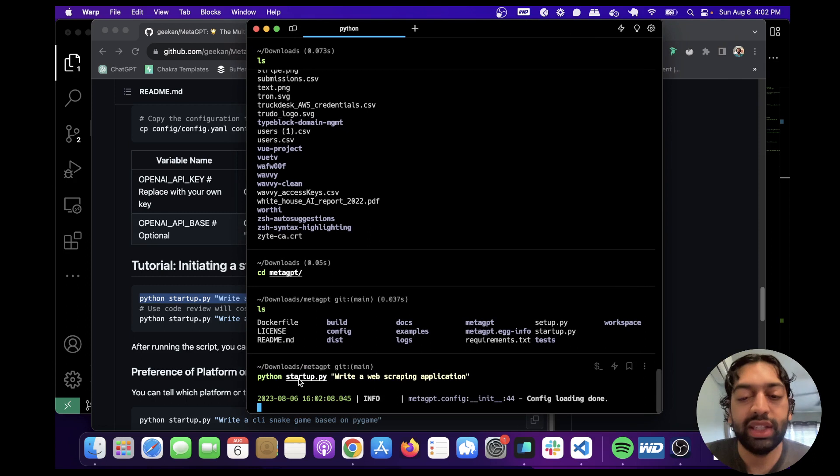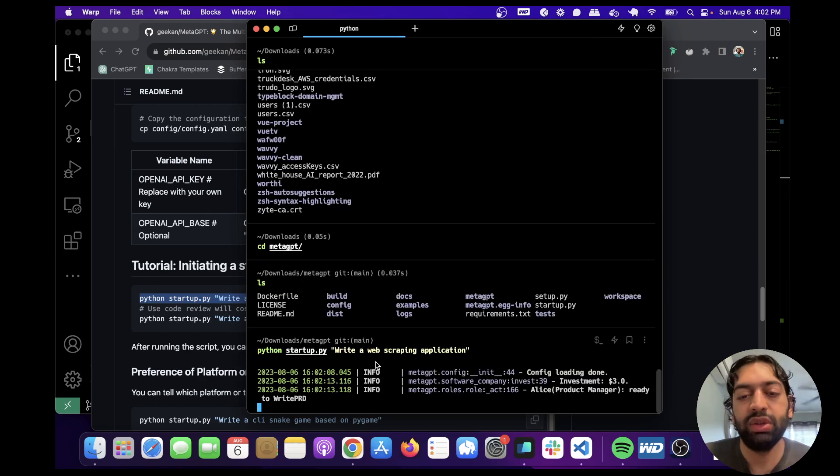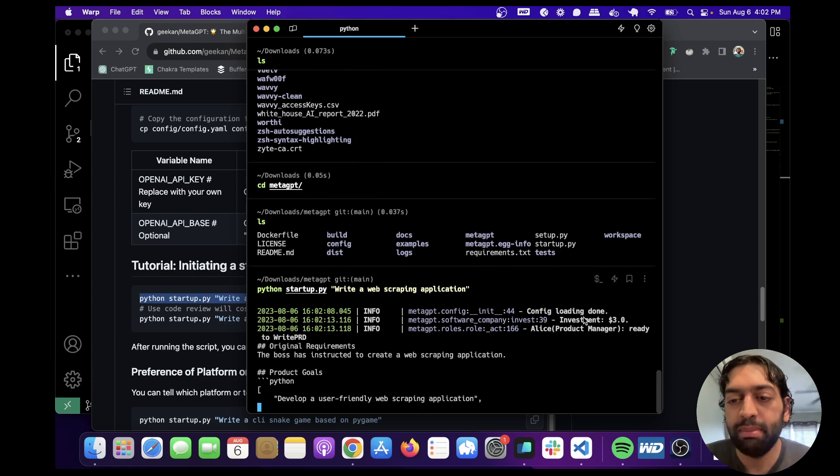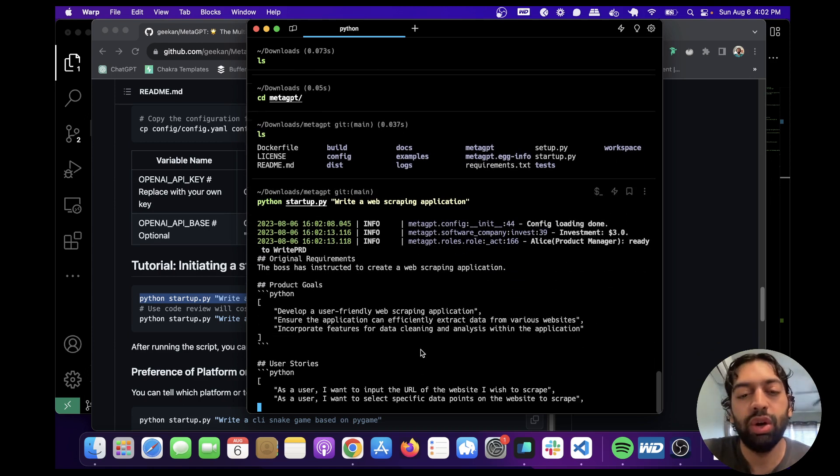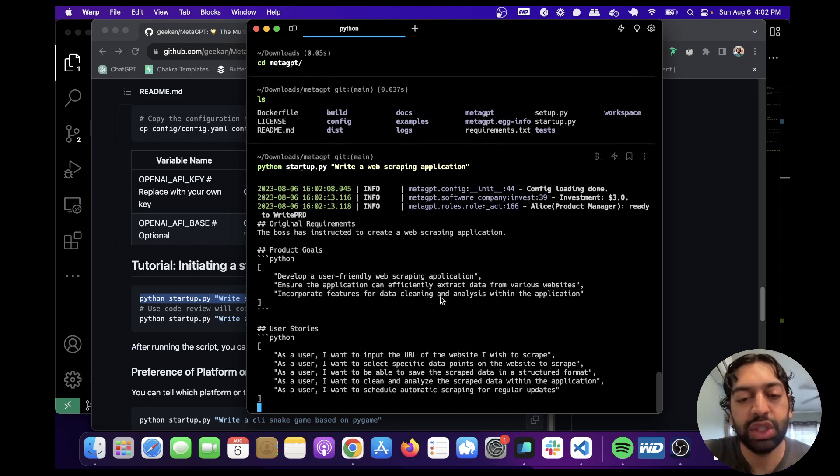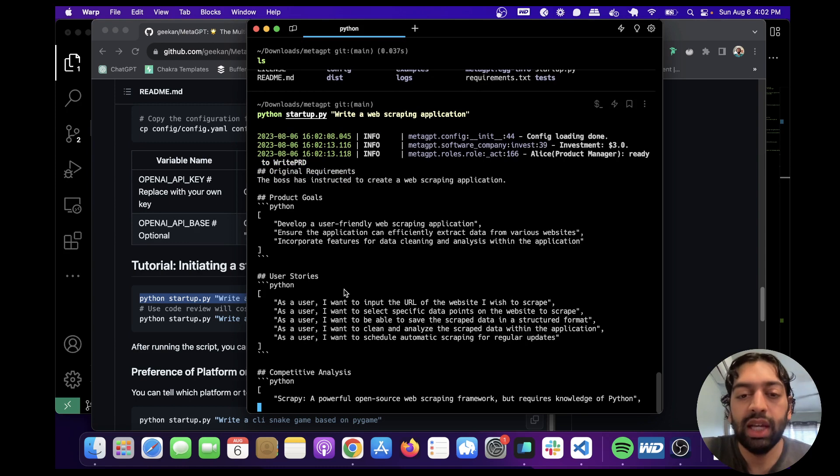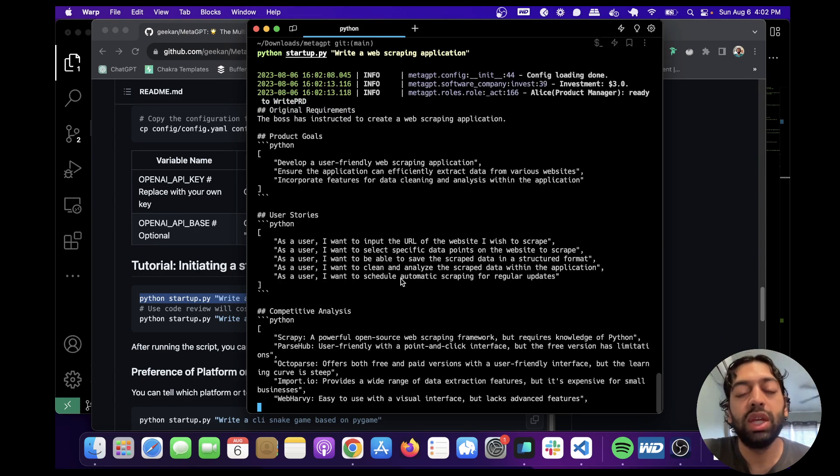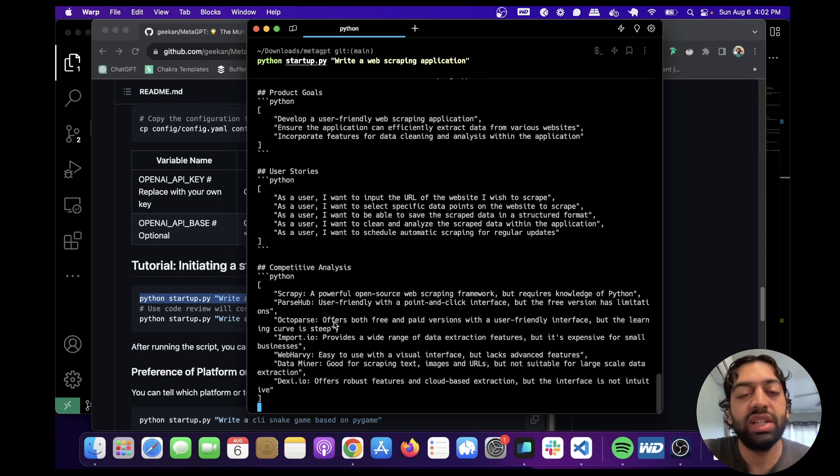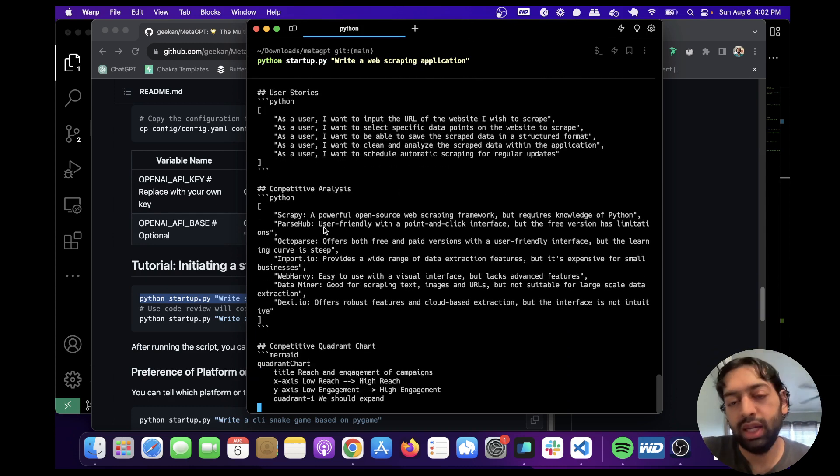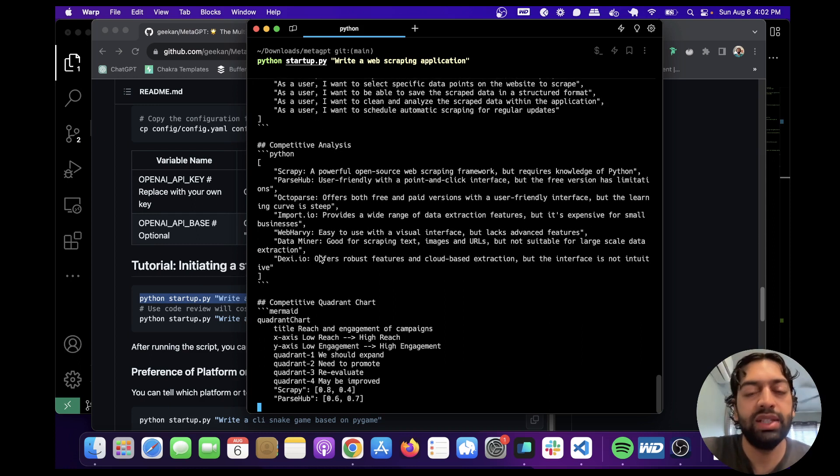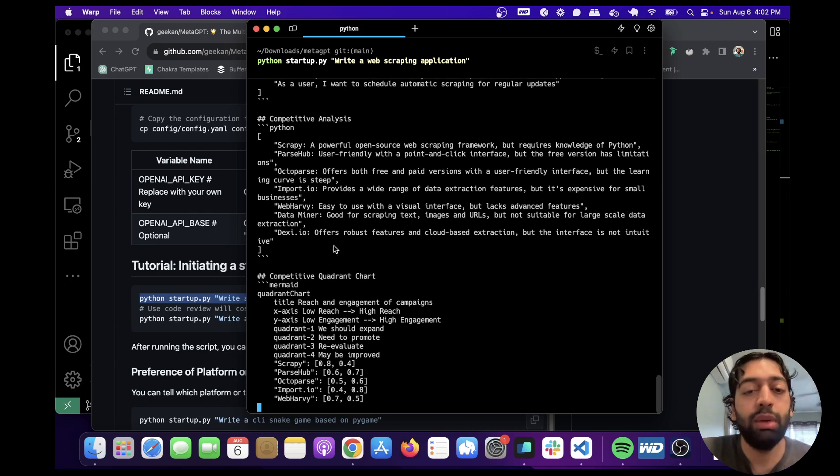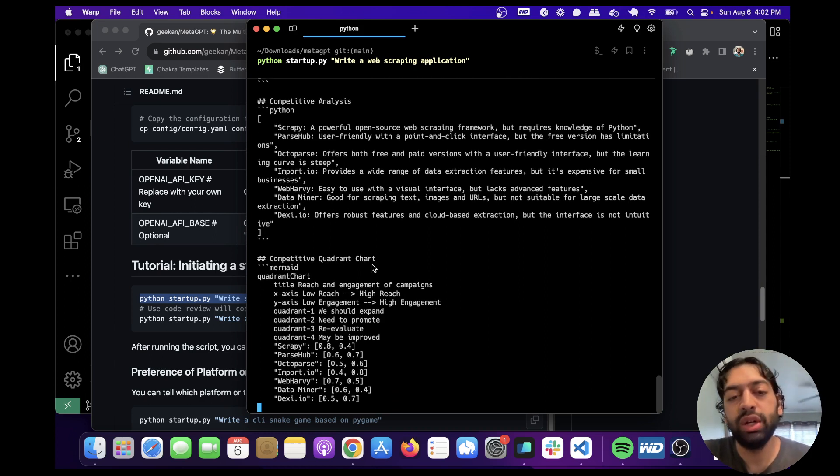Okay, if you see green, that means it's working properly. And it's running the different personas. So first we get the product manager persona. It's giving us the product goals, develop a user-friendly web scraping application. It's also coming up with user stories of how the user's going to use the web scraping application. Coming up with a competitive analysis, which is talking about the different web scraping Python dependencies that are online that people can use.